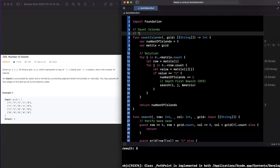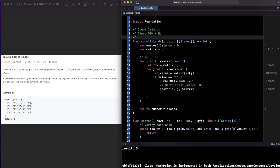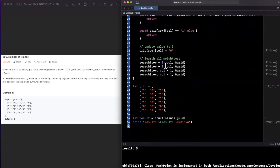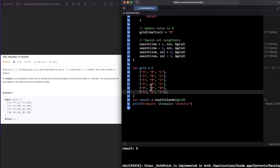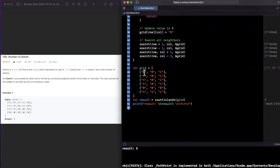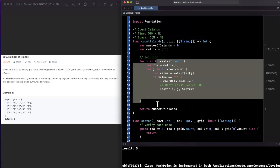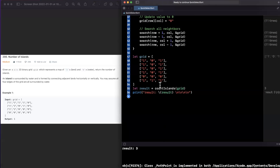Time complexity is O(m × n), where m and n are the dimensions of the input grid. Space complexity is also O(m × n) in the worst case — if the entire grid is ones, the recursive search function will be called for every cell. After the first call, everything gets flipped to zero, the for-loop finishes, and we output one island.